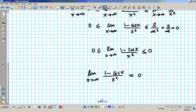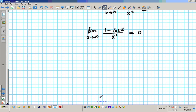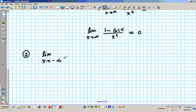Alright, let's go ahead and try another similar example — number 2. What is the limit as x approaches negative infinity of sine x over x?